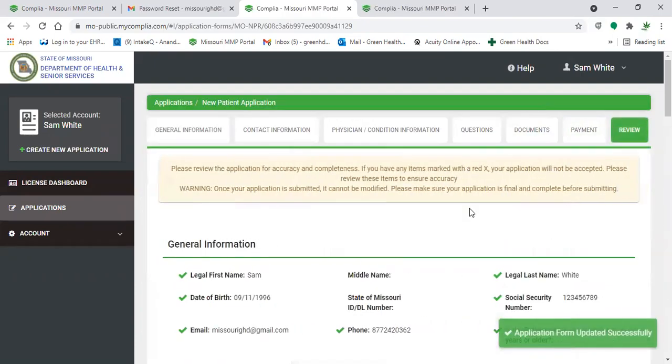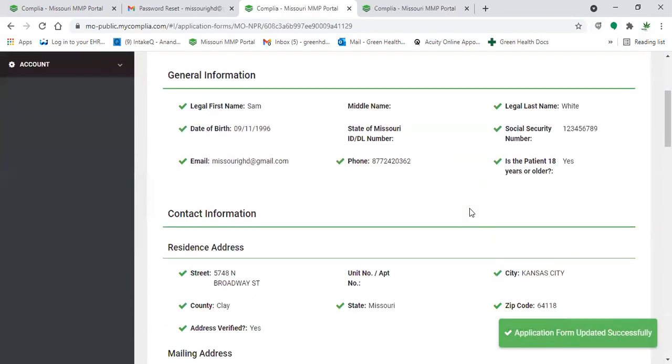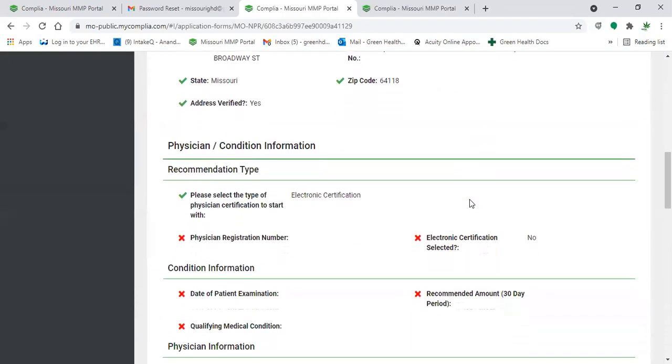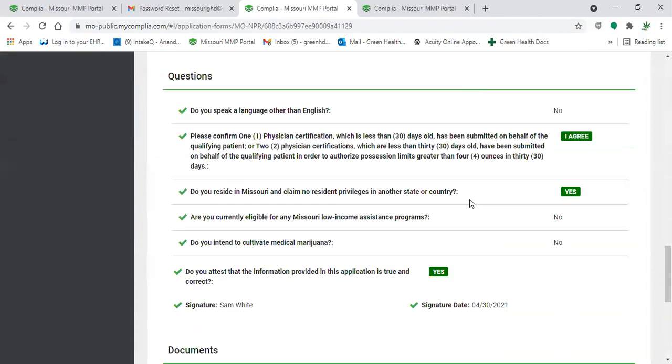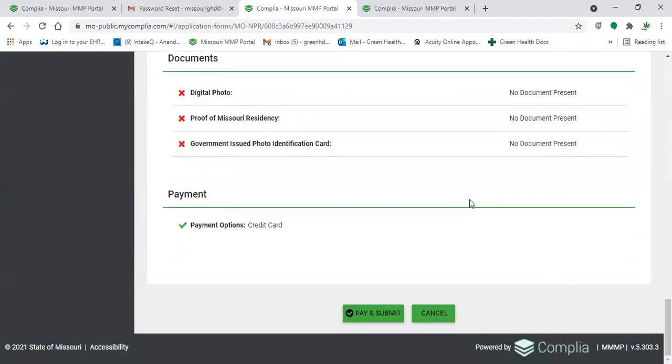And you'll go back to review, and you'll review it and if everything's correct to your liking, as the state's needing you to change it, you'll click on pay and submit and it will resubmit that application for you to the state.